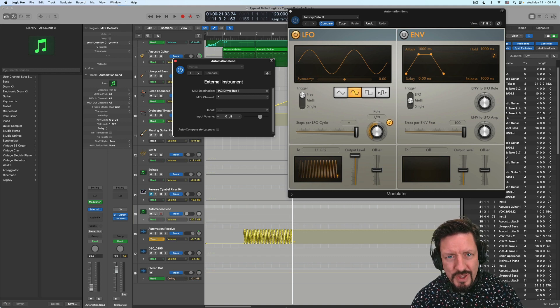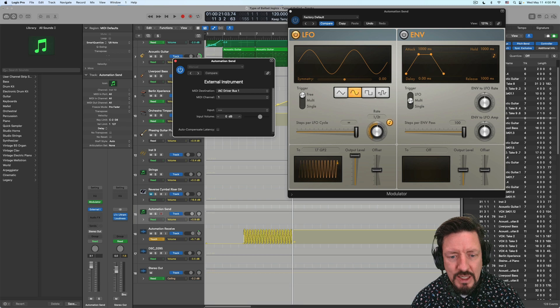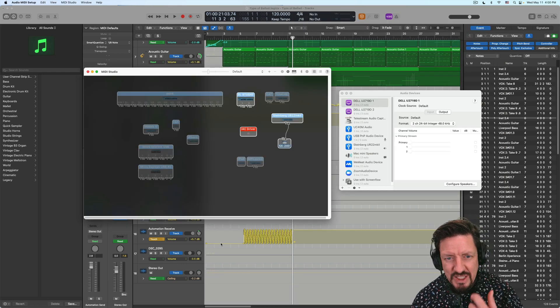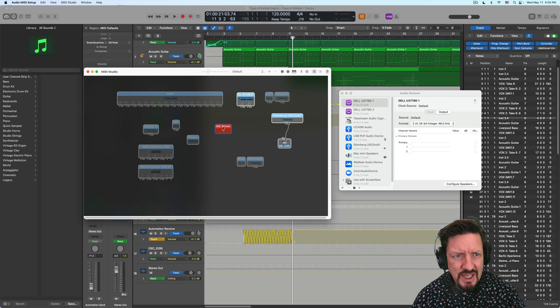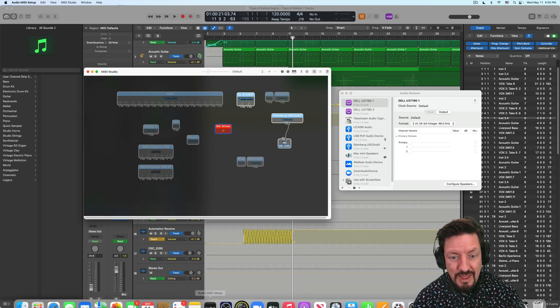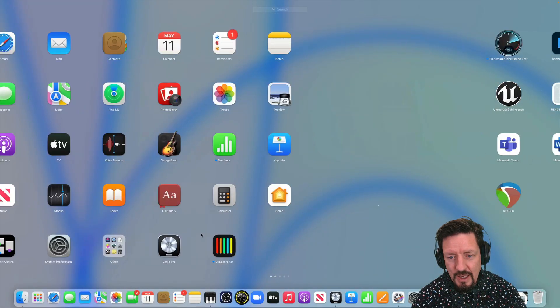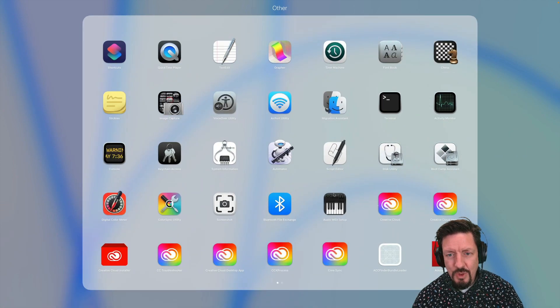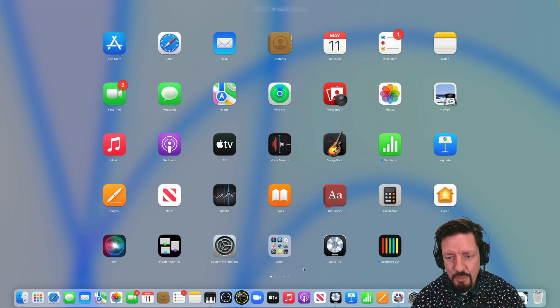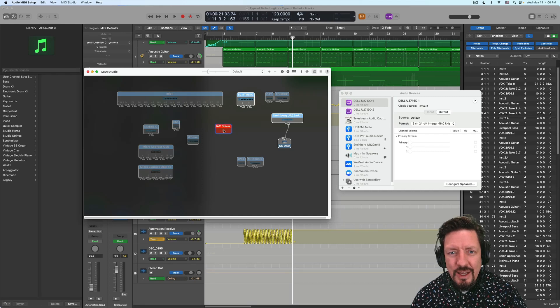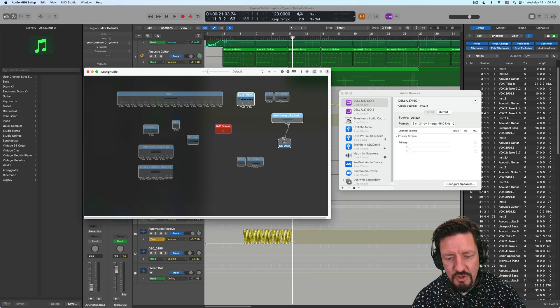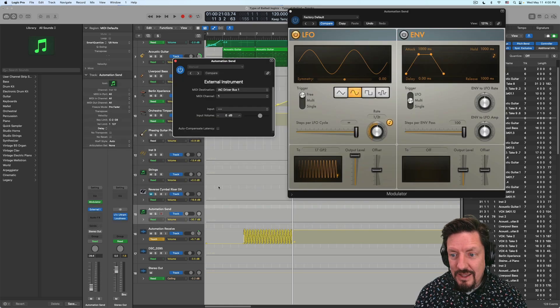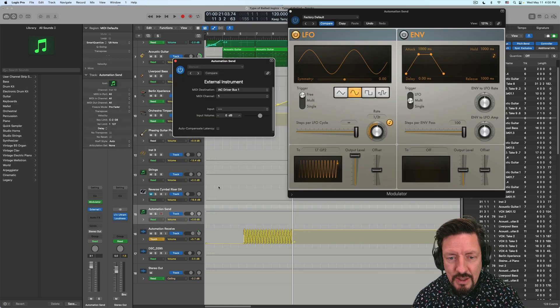So if you don't know what the IAC driver is, it's part of your operating system. It's not part of logic. And it's this little device here in our MIDI studio. You can go to the launch pad and get in there through the other category. I just have it pulled into my dock. And then you just want to make sure that this thing is turned on. So the IAC driver should be turned on. That is like this highway between all of your different apps.